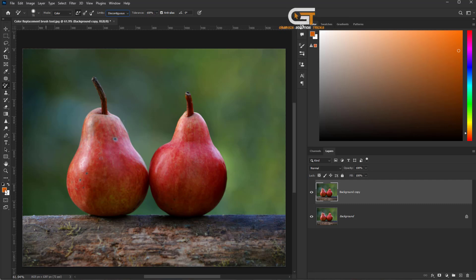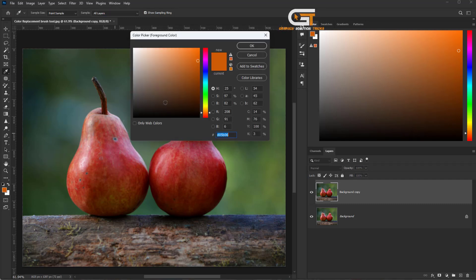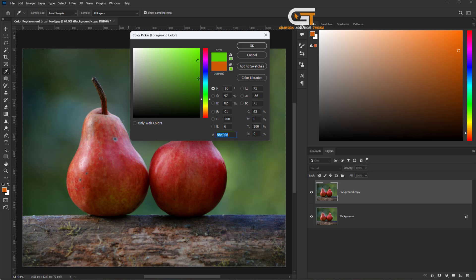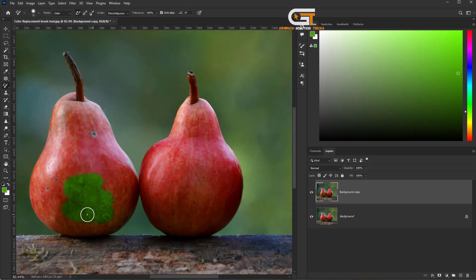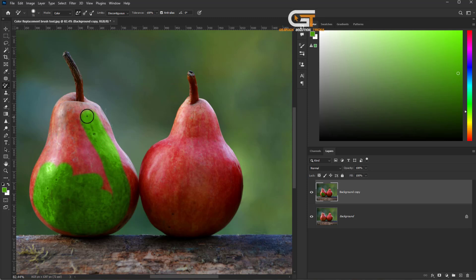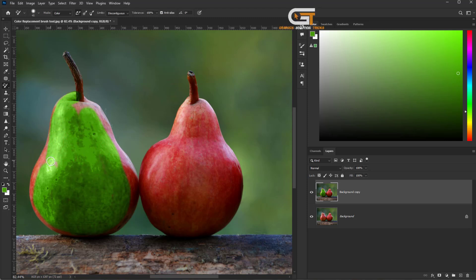Click on the Foreground Color and choose the color. Then, drag the brush around the fruits.